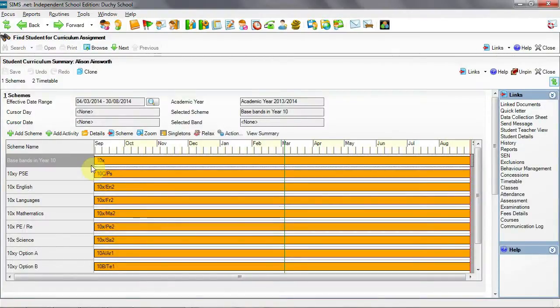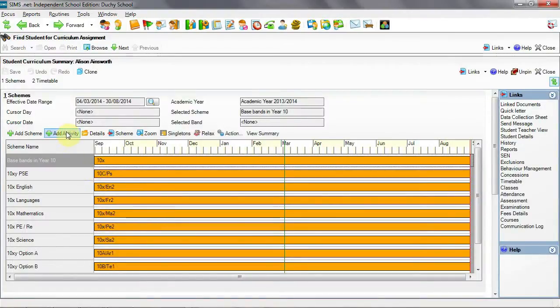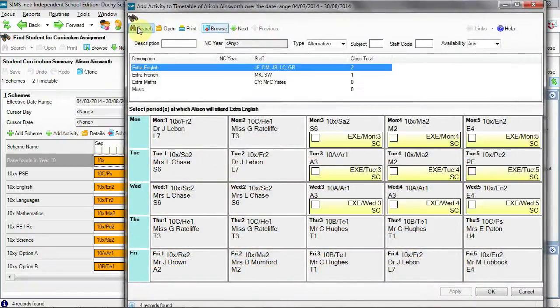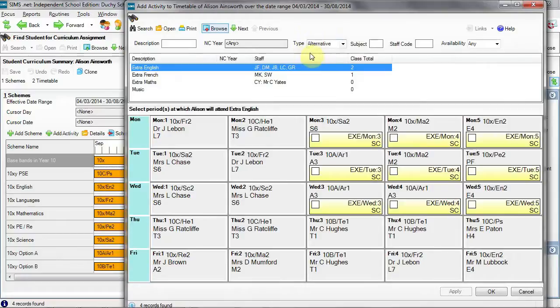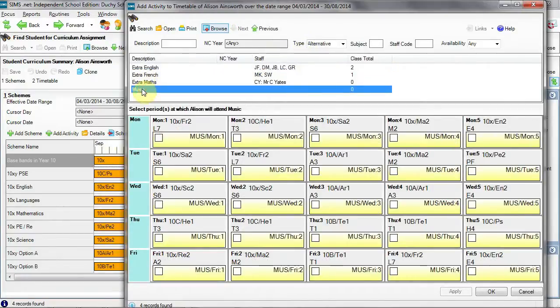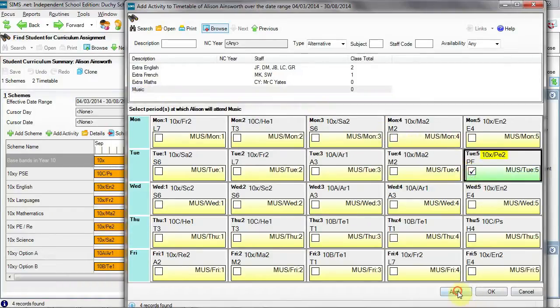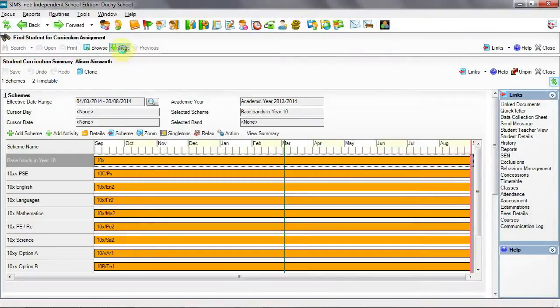So to add a music lesson in for Alison, we can add activity. Click search and here we'll see all of our alternative sessions. If we click on music, we can see that music is available at any period. I'm going to assign her to music on Tuesday period 5. Click next.